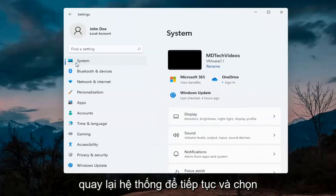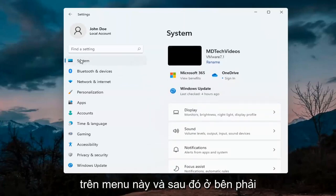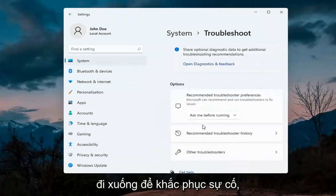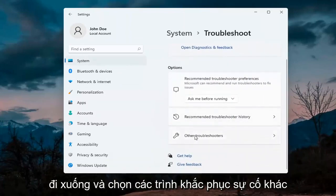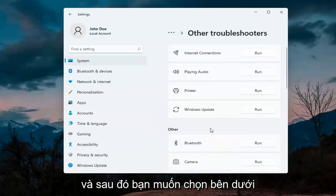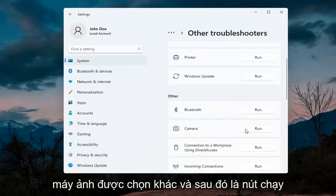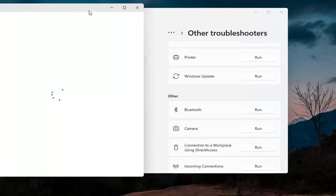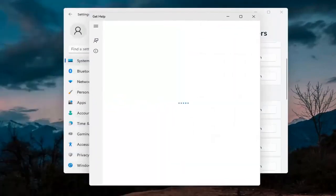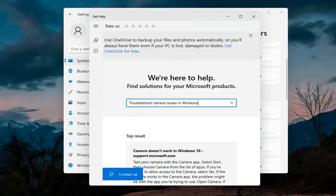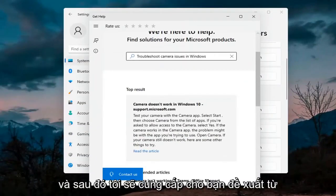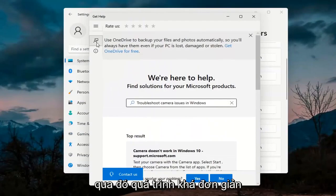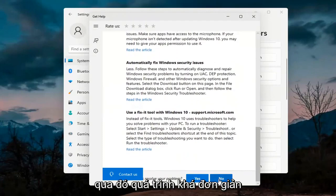Next, go back to System by selecting System on the menu. On the right side go down to Troubleshoot, then select Other Troubleshooters. Underneath Other, select Camera and then hit the Run button. It will give you suggestions from different help articles, so go ahead and read through there. Pretty straightforward process on that.